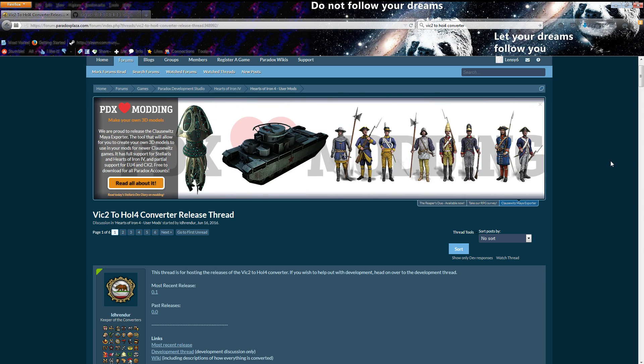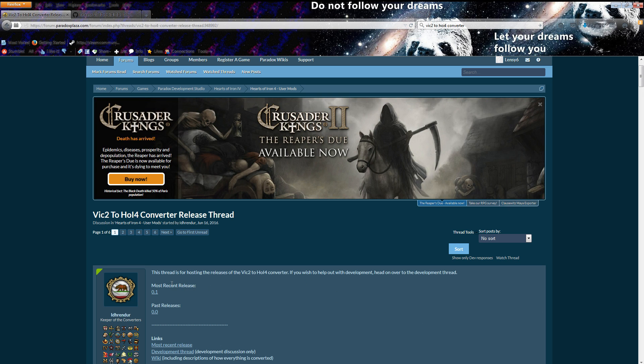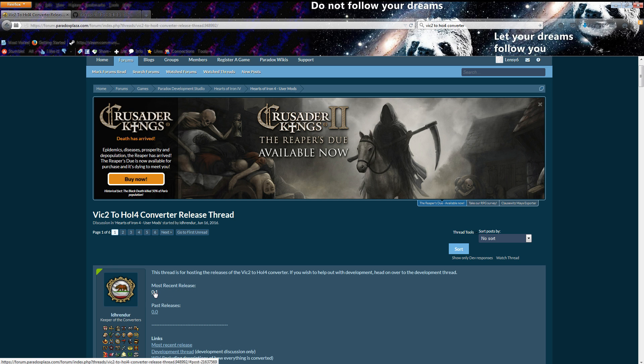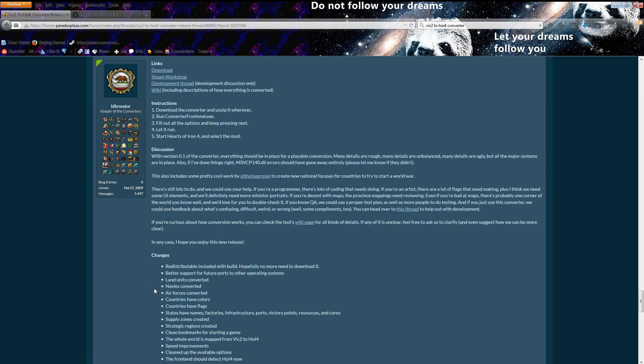I'd recommend going to that link rather than trying to search it because it's really difficult to find if you do an internet search. Just go on that link in the description and it will take you to this thread. When you get to this thread the first thing you want to do is under most recent release, at this time making this video that's 0.1, click that and it will scroll you down.